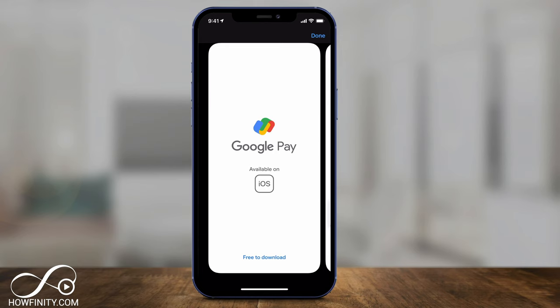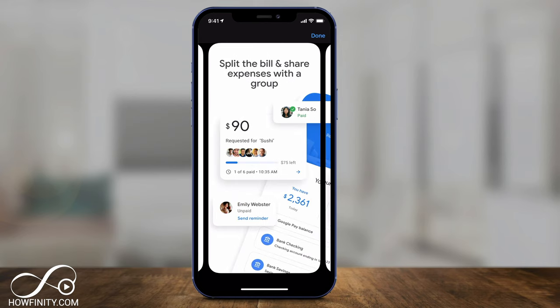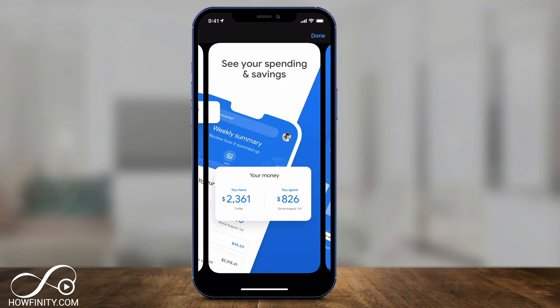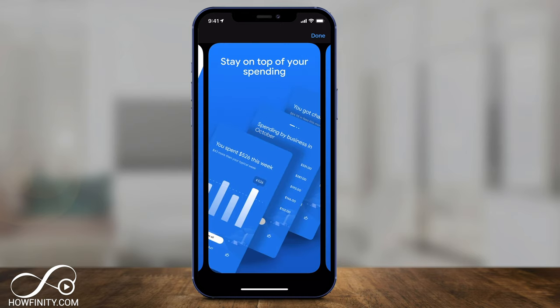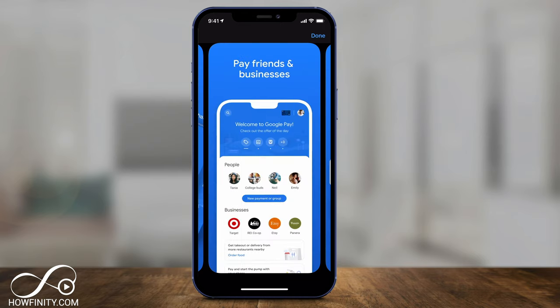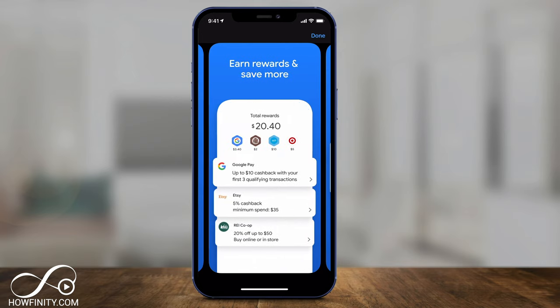Hey everyone, Google Pay just completely redesigned its app at the end of 2020. The Google Pay app that was around since 2018 is completely revamped, and I wanted to make a quick video to show you exactly how to use this new version of Google Pay.